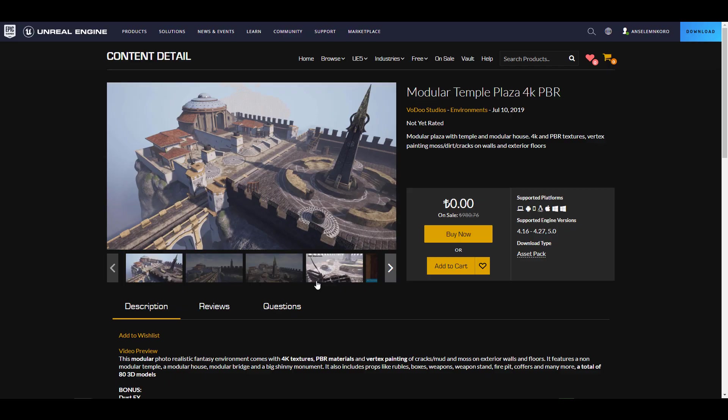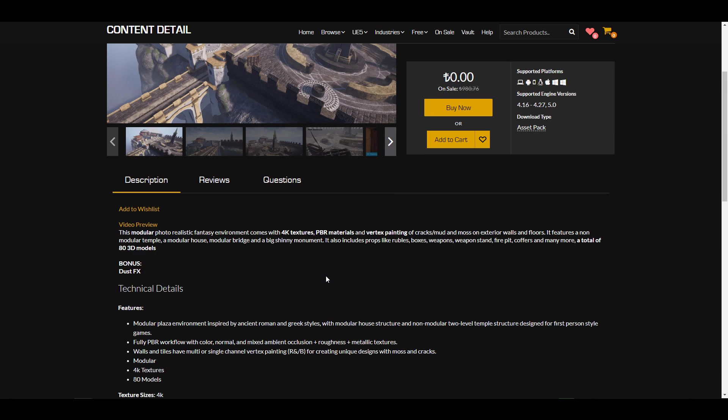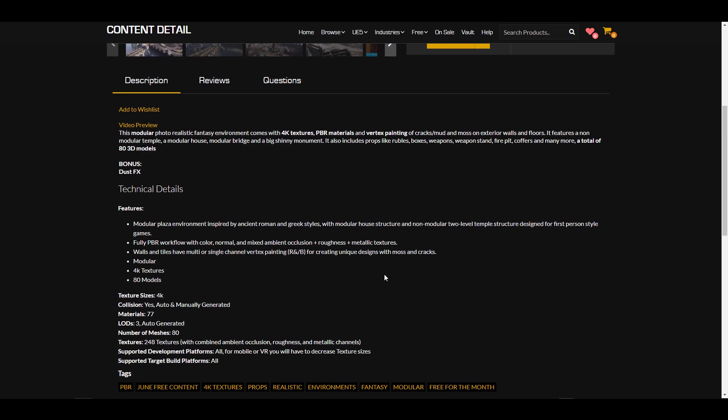For those who are thinking about creating temples, or looking for temple assets to populate your scene, these 80 plus assets will definitely make that happen for you.